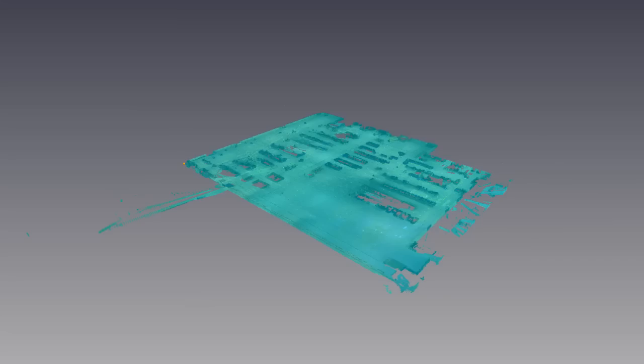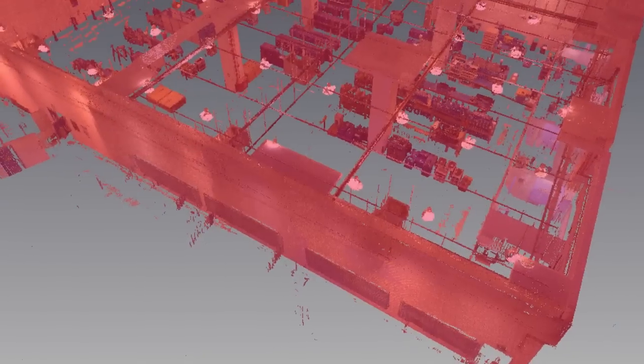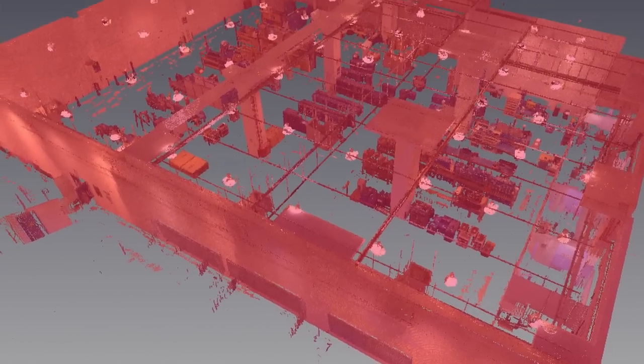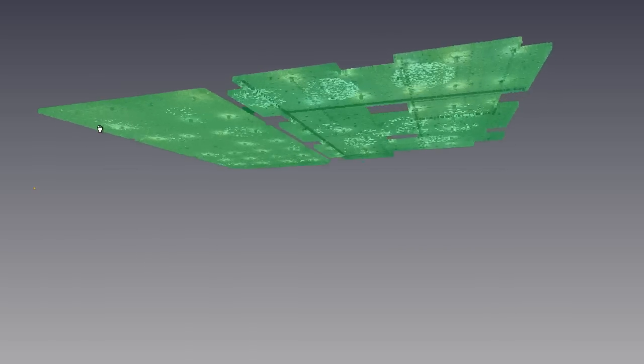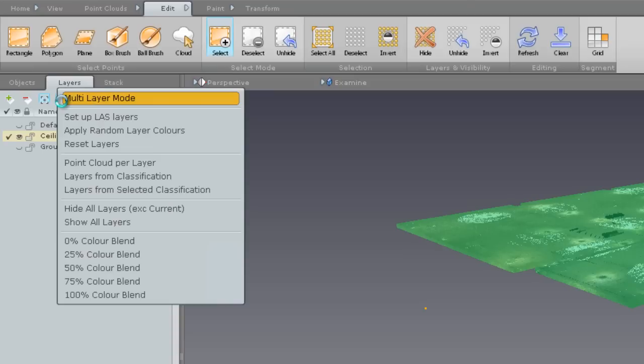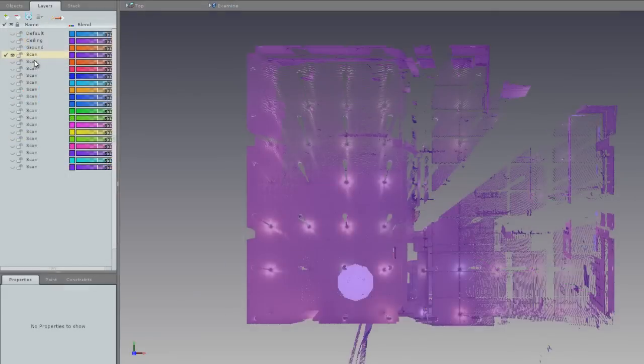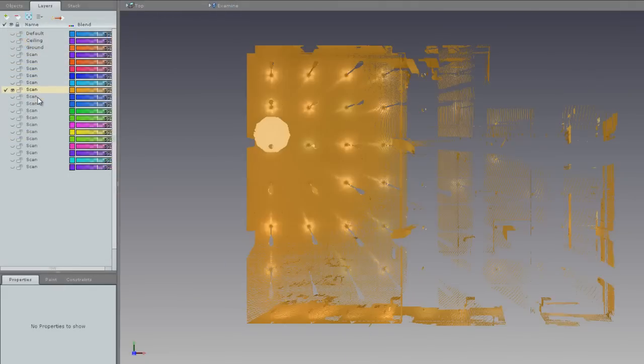Here we can see the single layer mode which allows us to look at one layer at a time so you've only got the data that you need when you need it. And here you can see I've placed each scan from a pod on a separate layer and coloured them individually all just with two clicks.